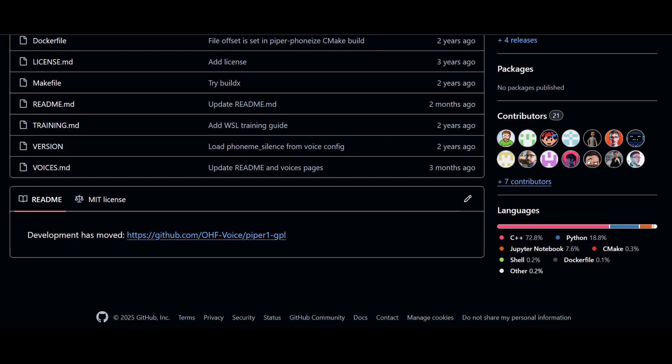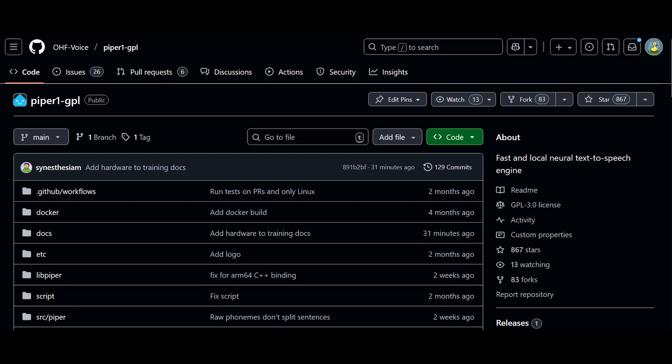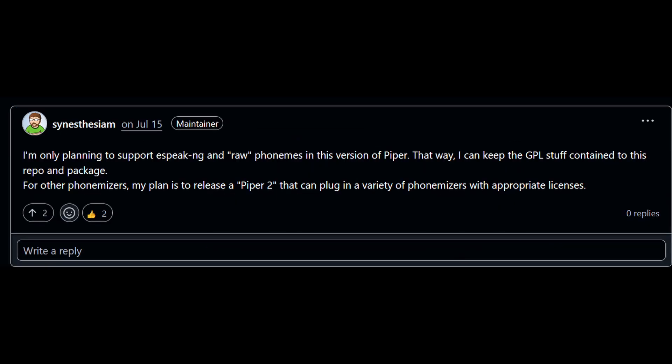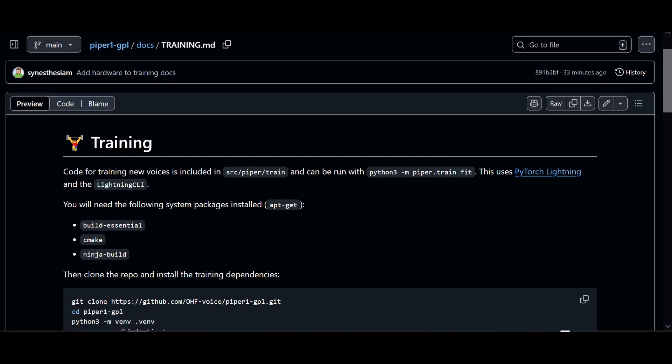When I went to the GitHub page, I noticed it mentioned that development had moved to a new repository. This is the new repository — it is called Piper1-GPL. I found a comment from the developer saying there are plans for a Piper 2. This new Piper GPL repository has instructions for training.